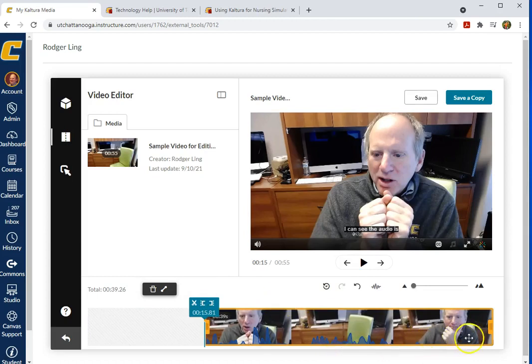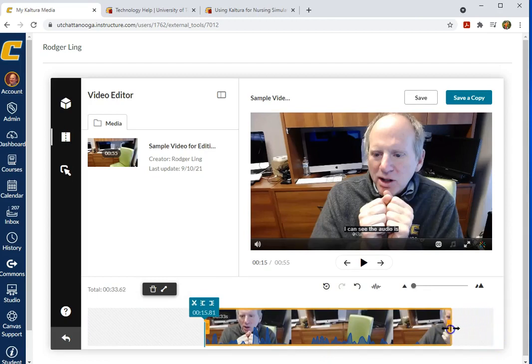If we wanted to set the out point, this time I'll use the slider and just drag this over.